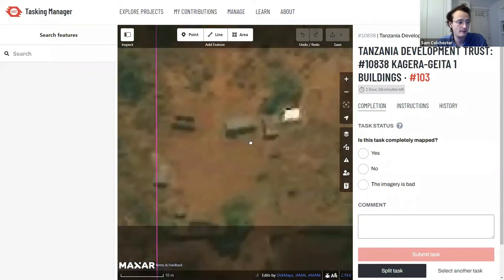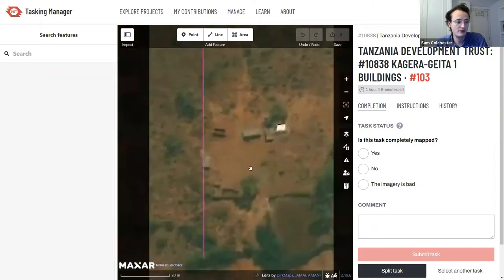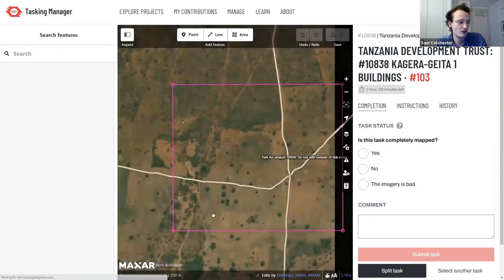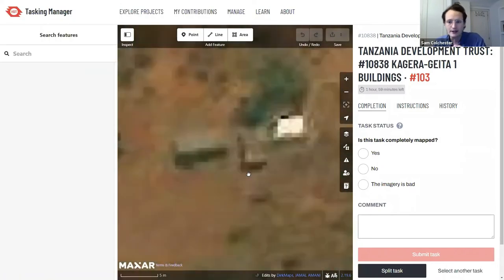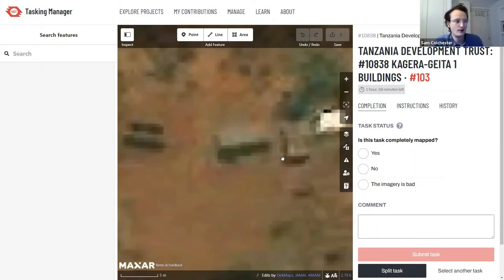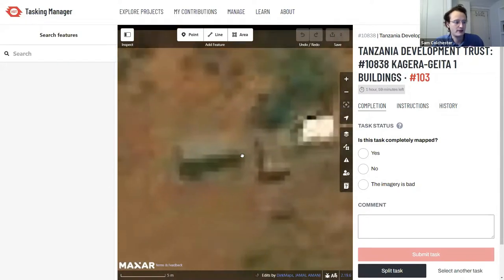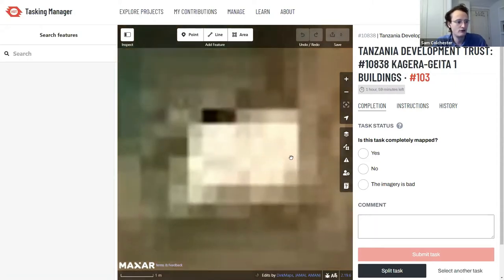I can see clusters of buildings that haven't been mapped yet inside my pink box, so I should map them all. To map a building, click on the Area tool at the top of the editor after zooming right into the building you want to map. Start with this rectangular building with a shiny metallic roof — zoom right in so you can map as accurately as possible.